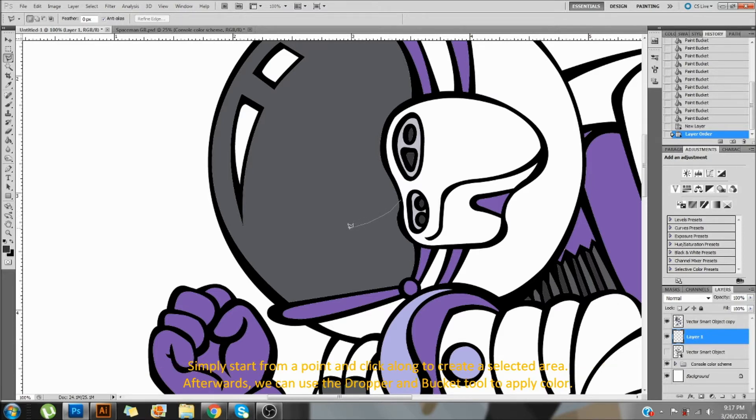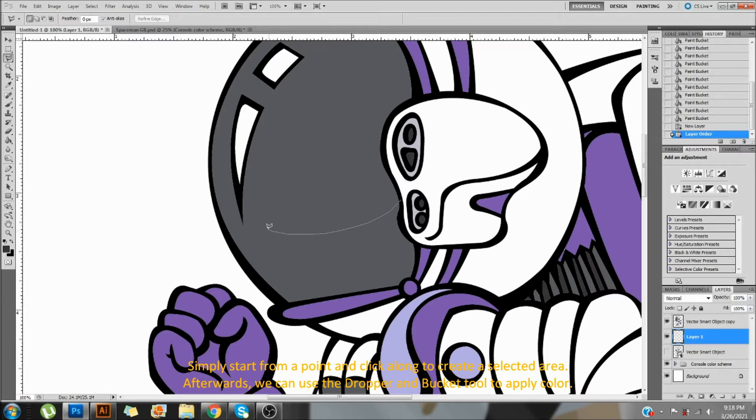Simply start from a point and click along to create the selected area. Afterwards, we can use the dropper and bucket tool to apply color.